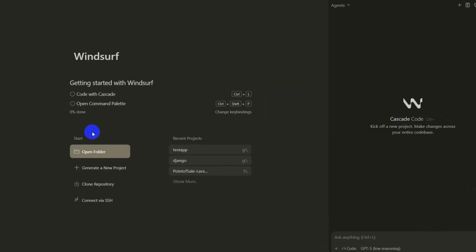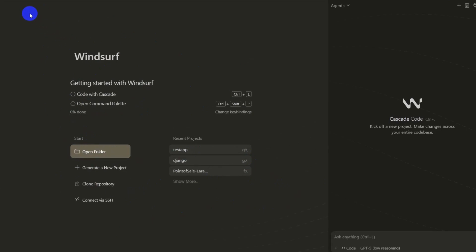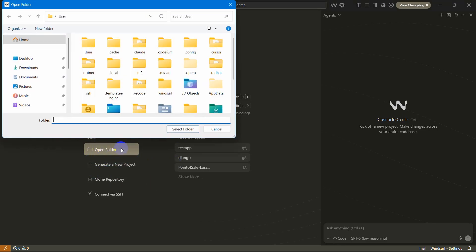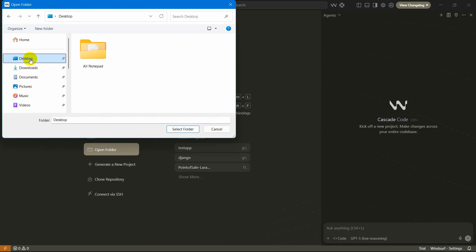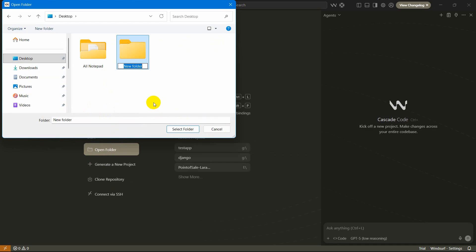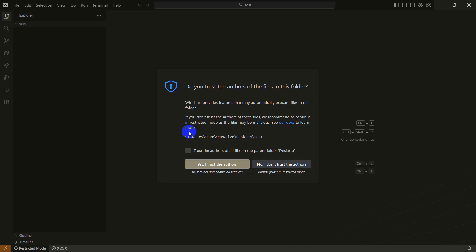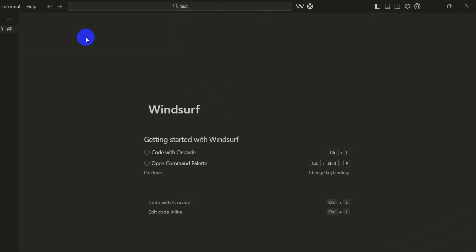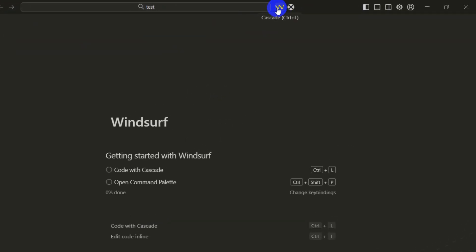We have successfully installed and set up our Windsurf. Right now I am going to show you how you can create a project using this. Here you will see this open folder option, so I'm going to click here open folder and I'm going to create a folder over here first. Let's say the folder name will be test. Then select this folder, click here select folder and it will open over here. Yes I trust the author, there you go it is done.